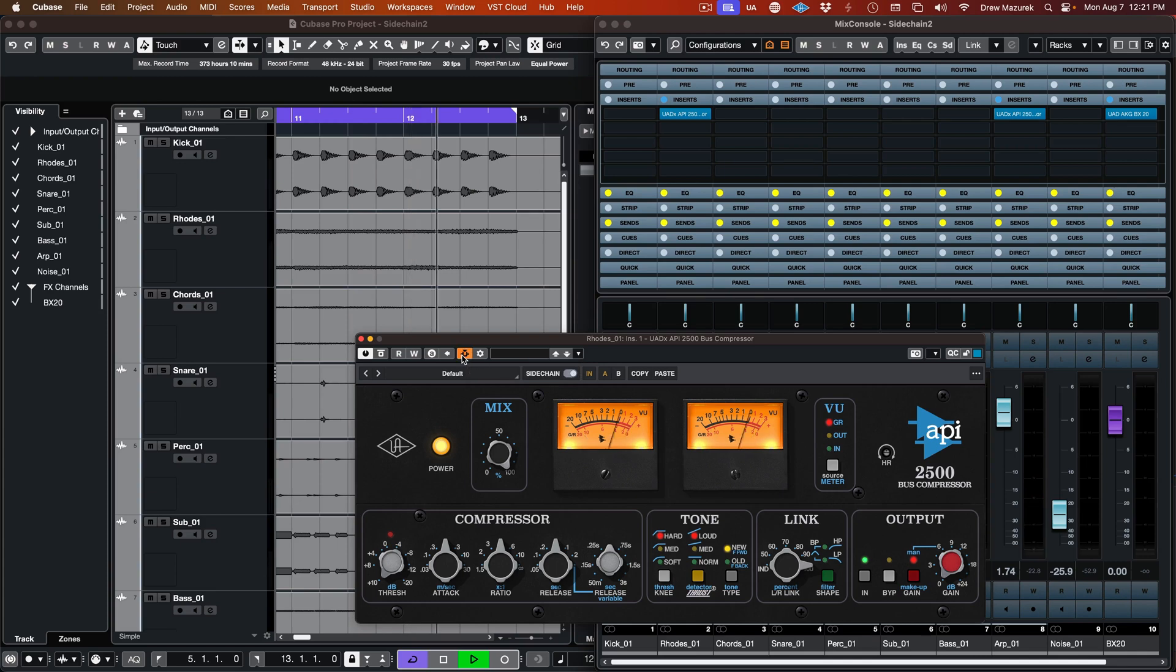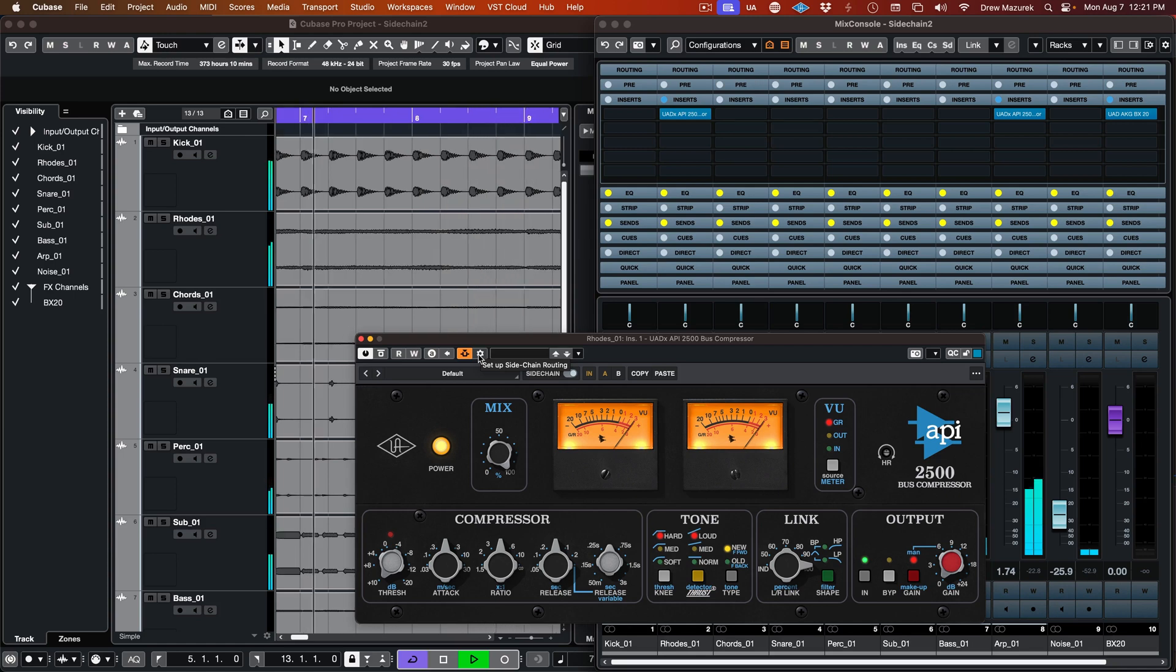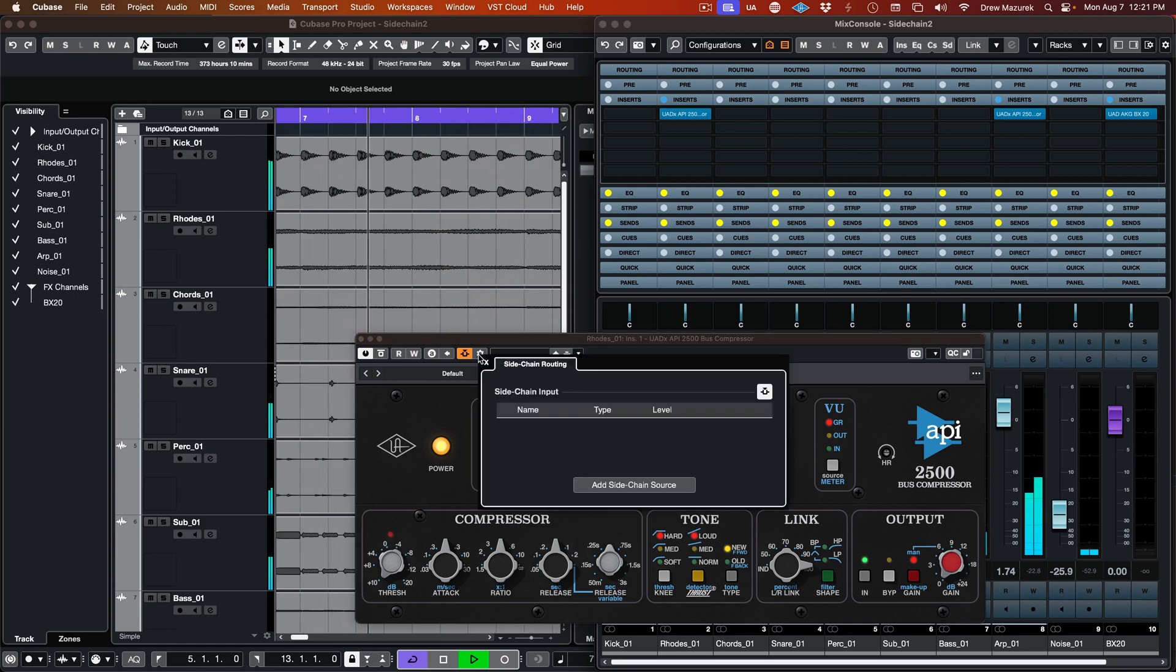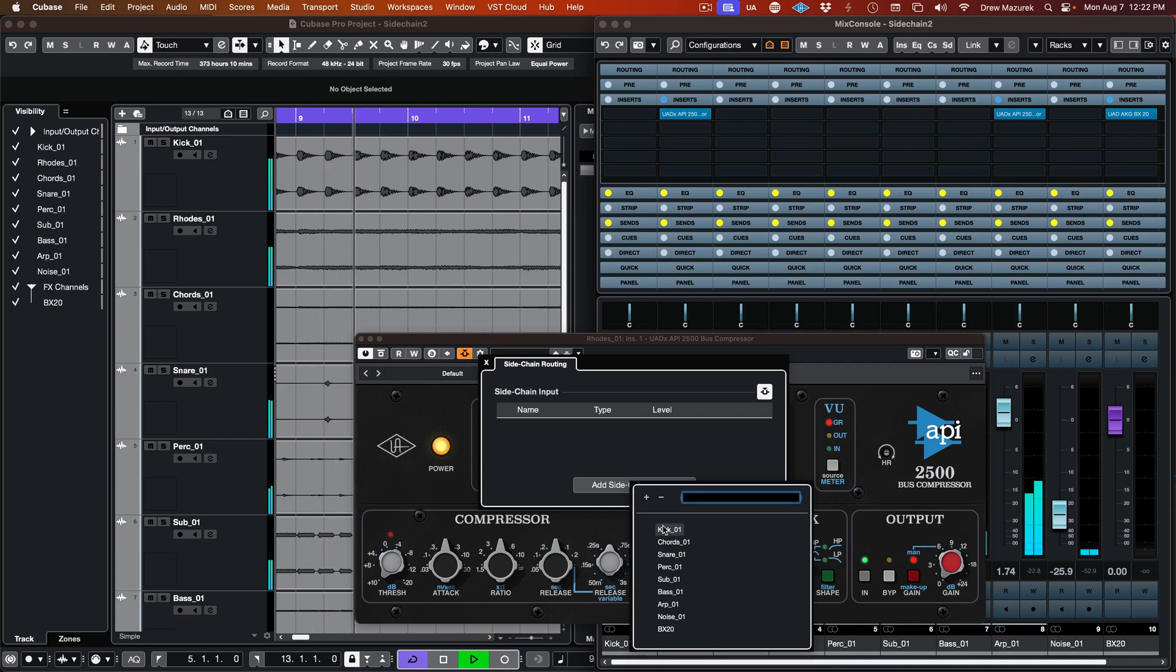Now, you need to specify the source that will be used as the external sidechain signal. Click the Setup Sidechain Routing button to bring up the menu. Then, click the Add Sidechain Source button and choose the source from the list.